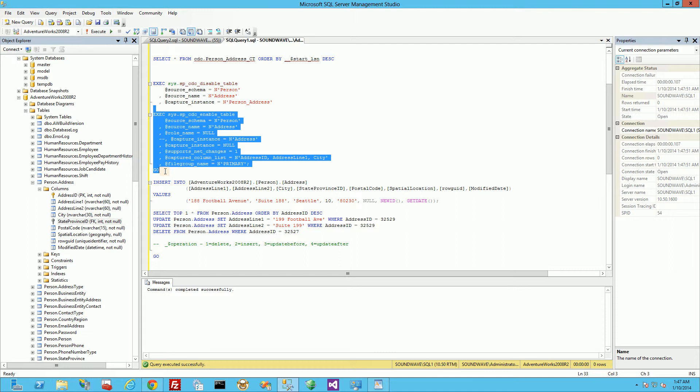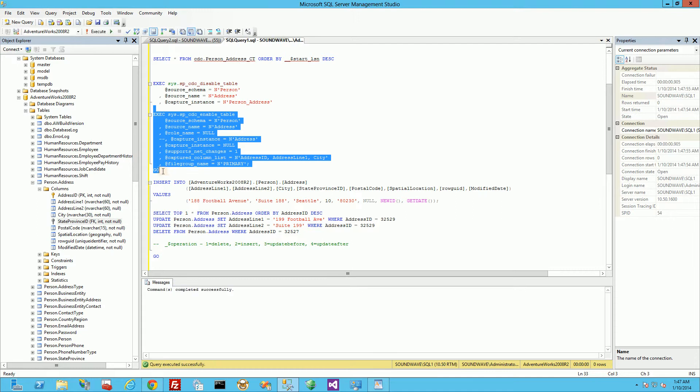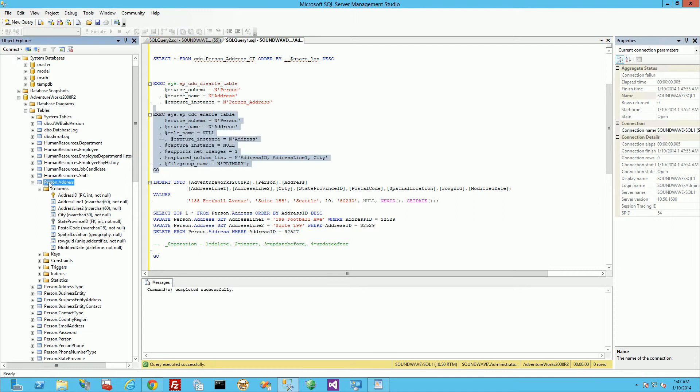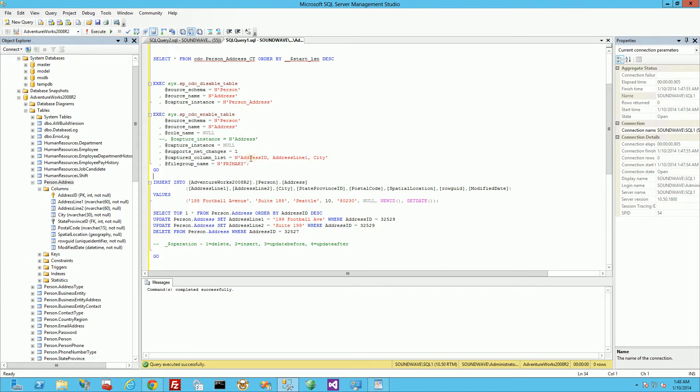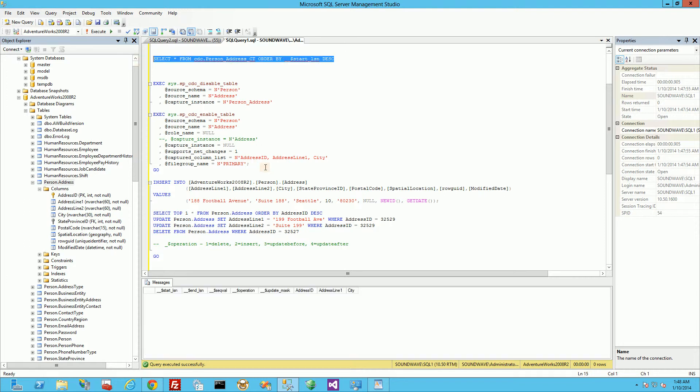I'm going to enable my table here with just those three columns. And again, the table, the original table I'm tracking is person.address with a bunch of columns here. I'm only tracking the three. So what I'm doing is I'm going to select from the CDC to make sure it's empty. And you'll notice it is empty.